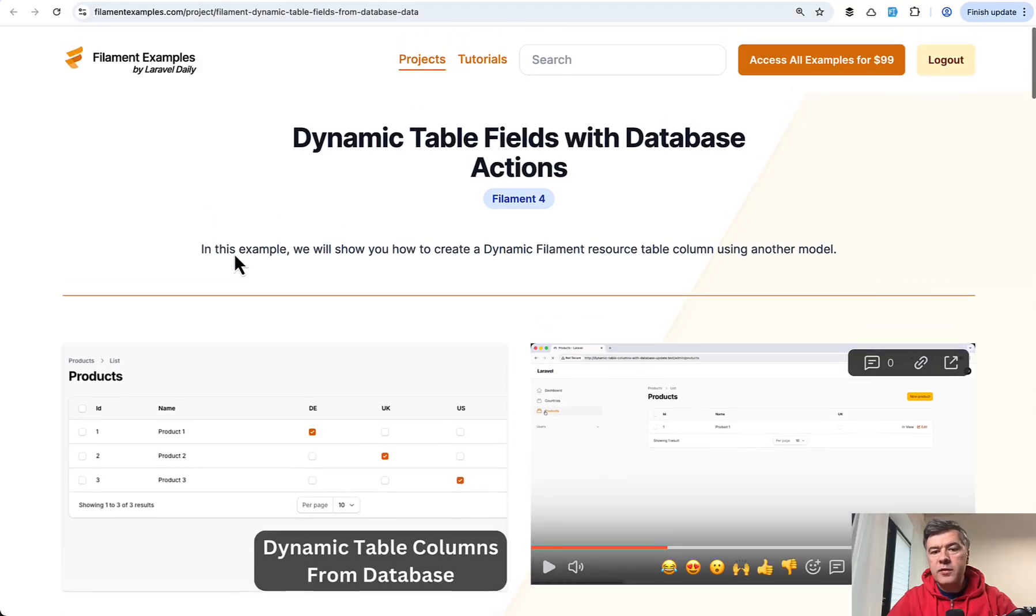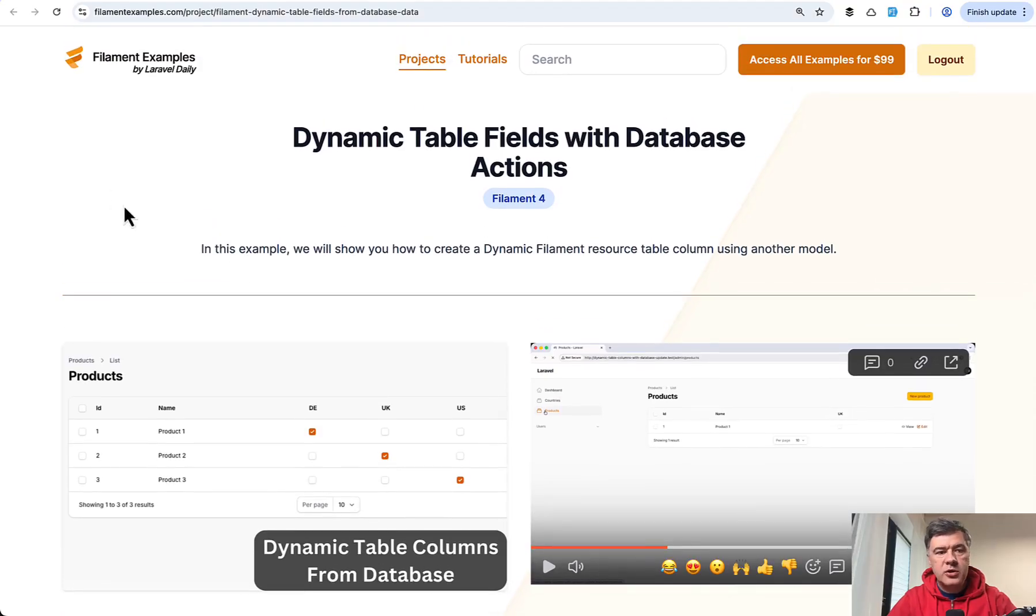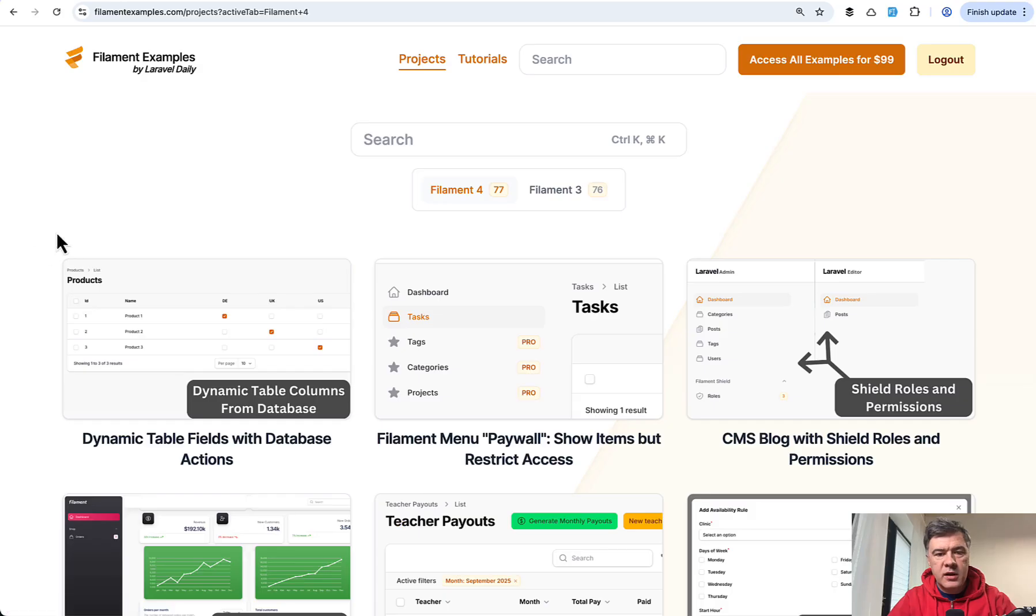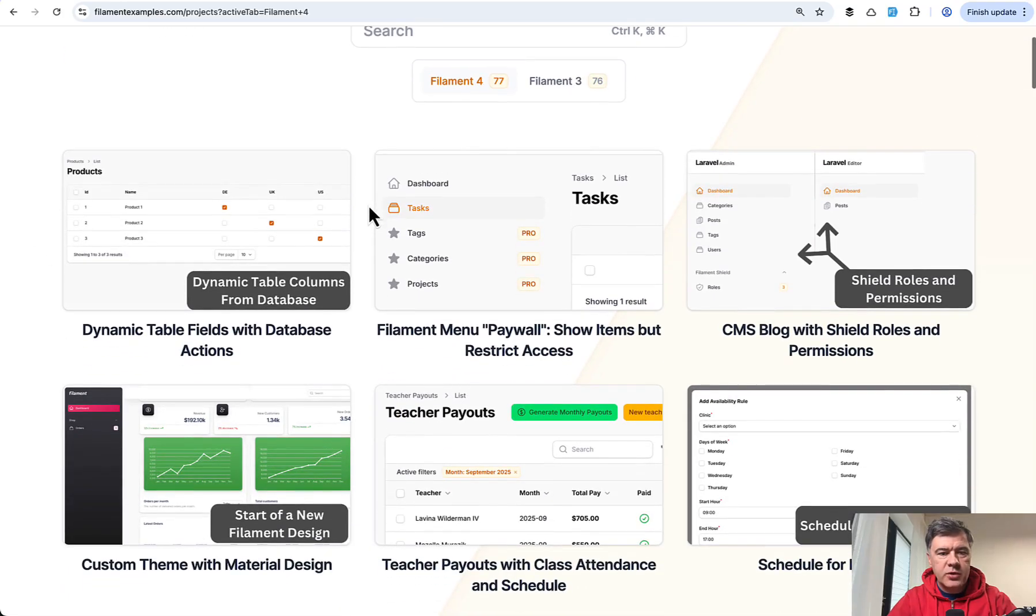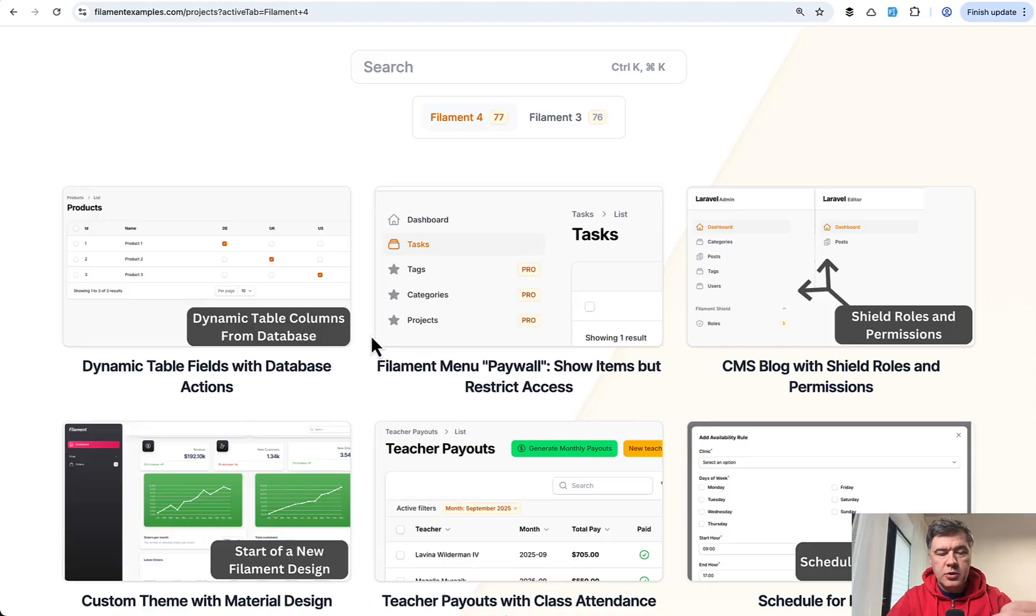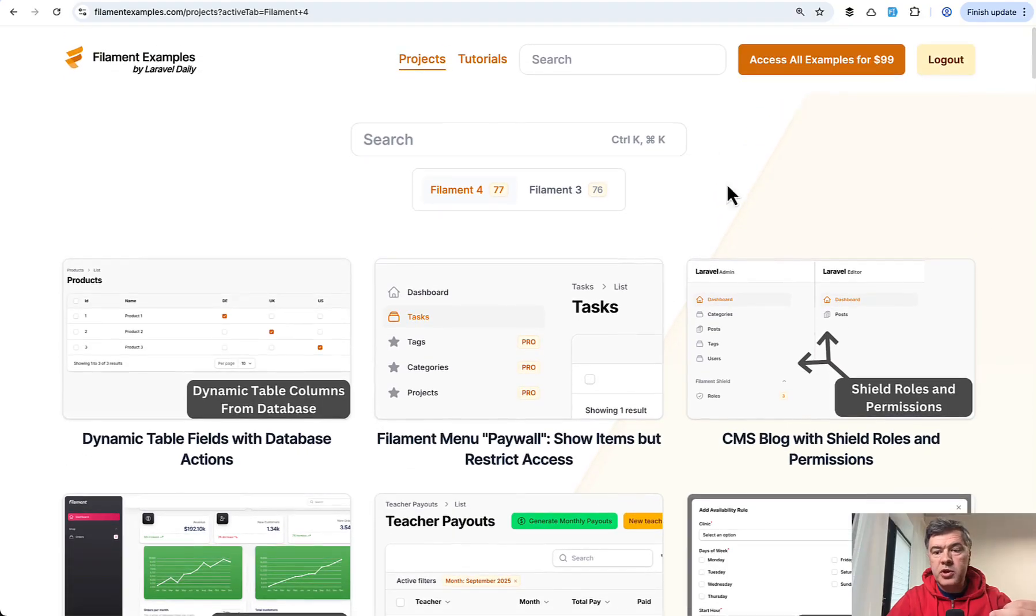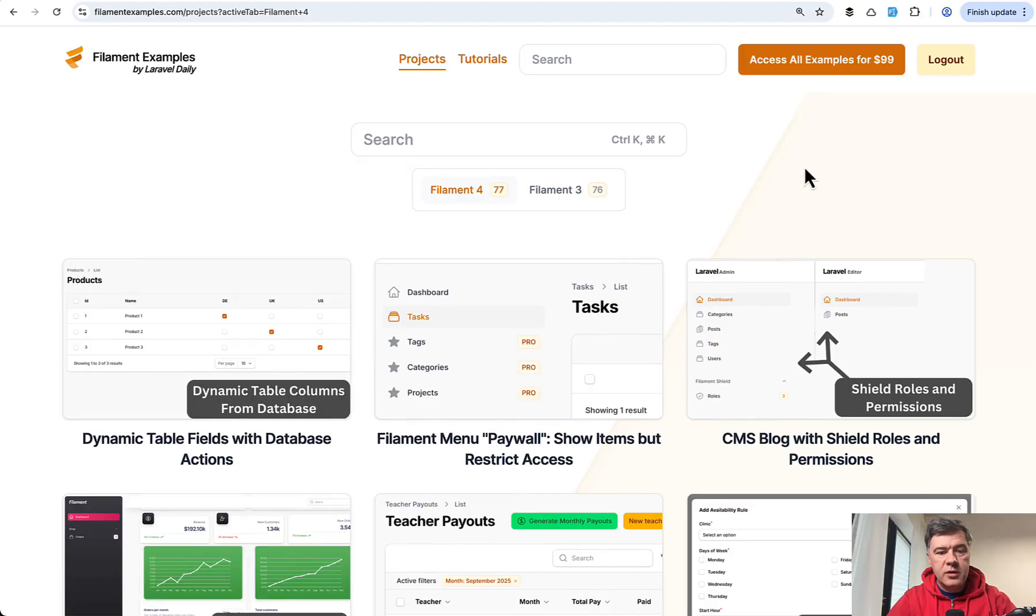So yeah, this is a quick example. If you want the full source code, it is available on filamentexamples.com as well as other 77 projects at the time of shooting this video. So you purchase the membership and get the access to all in one repository, which I recently realized has an interesting benefit.